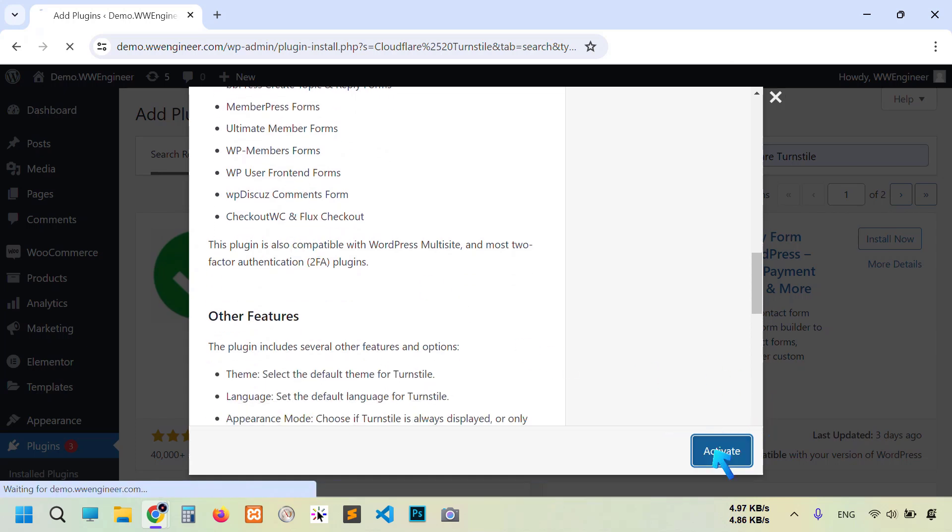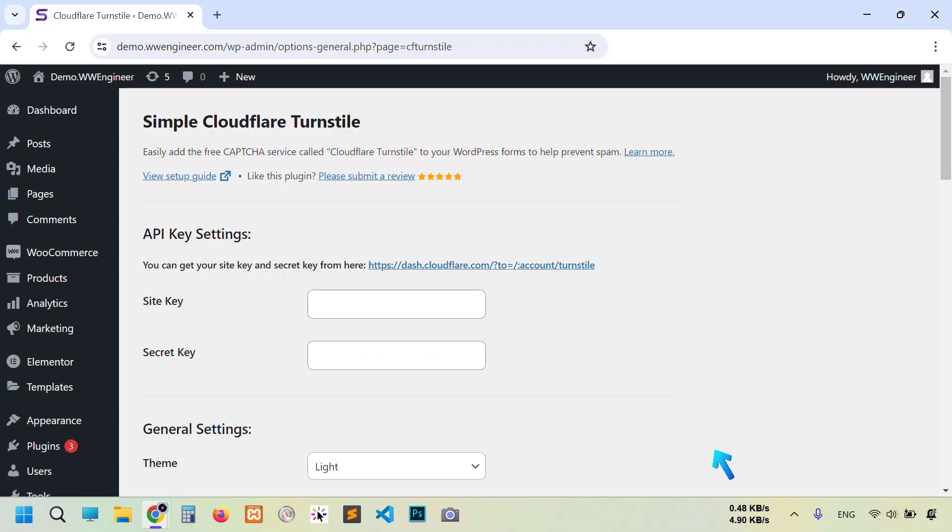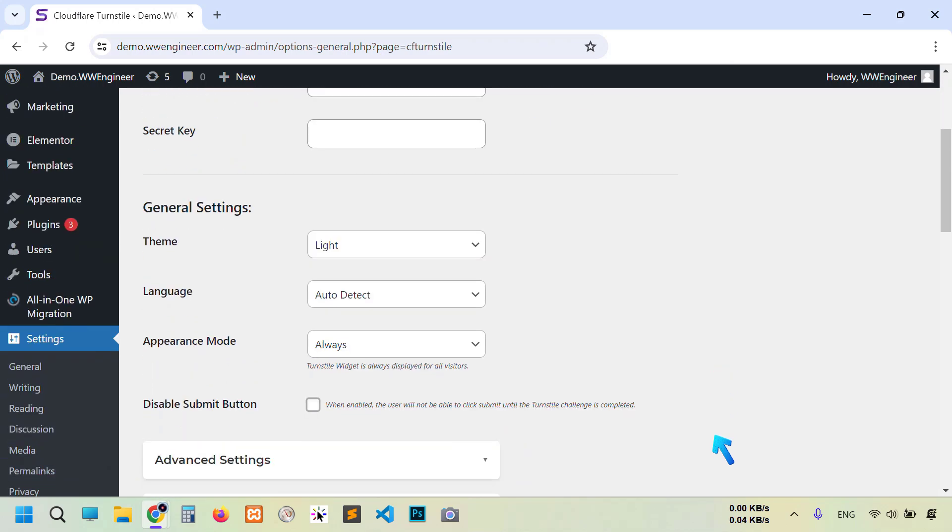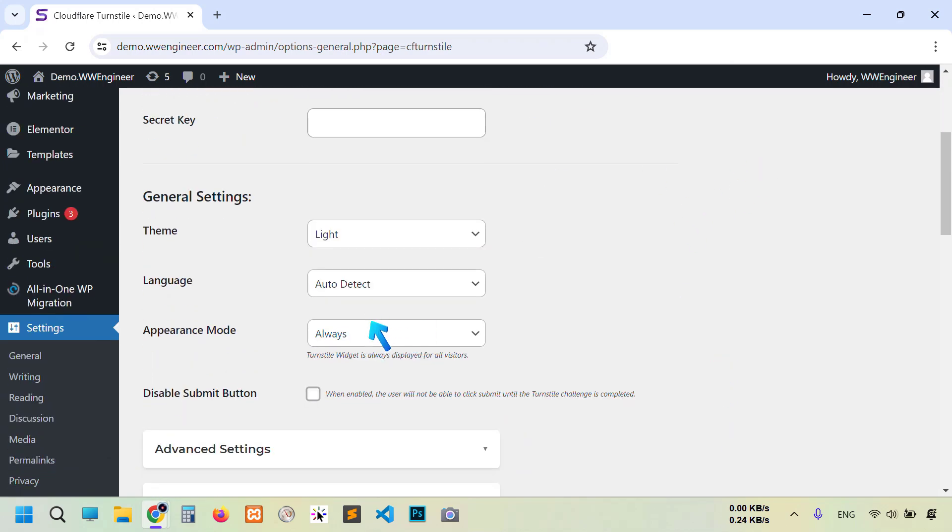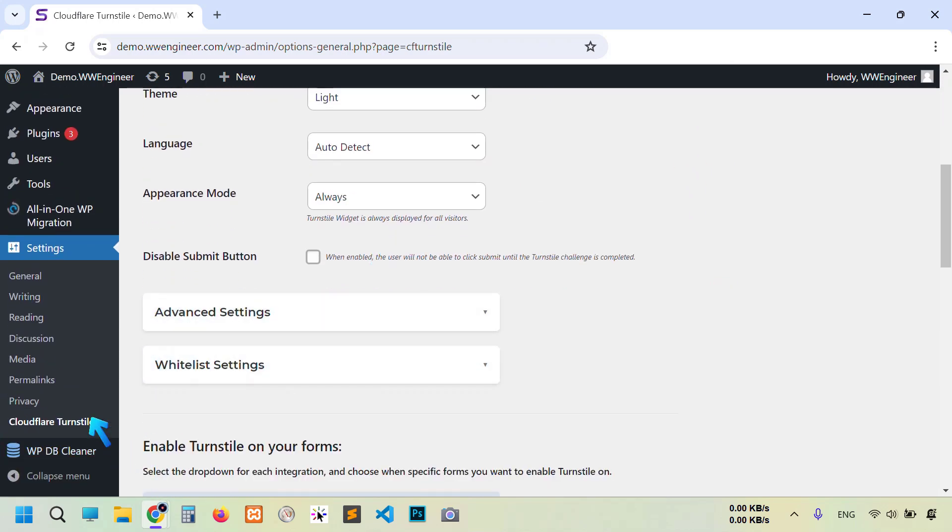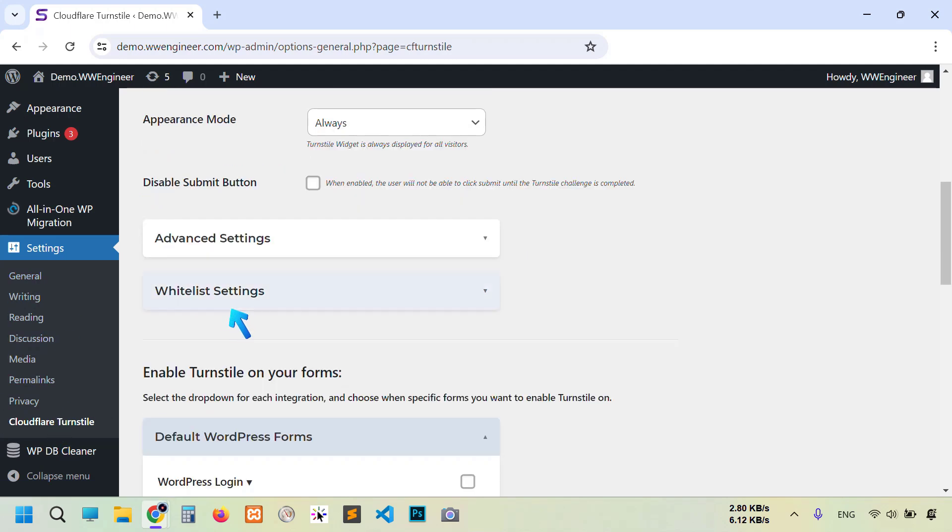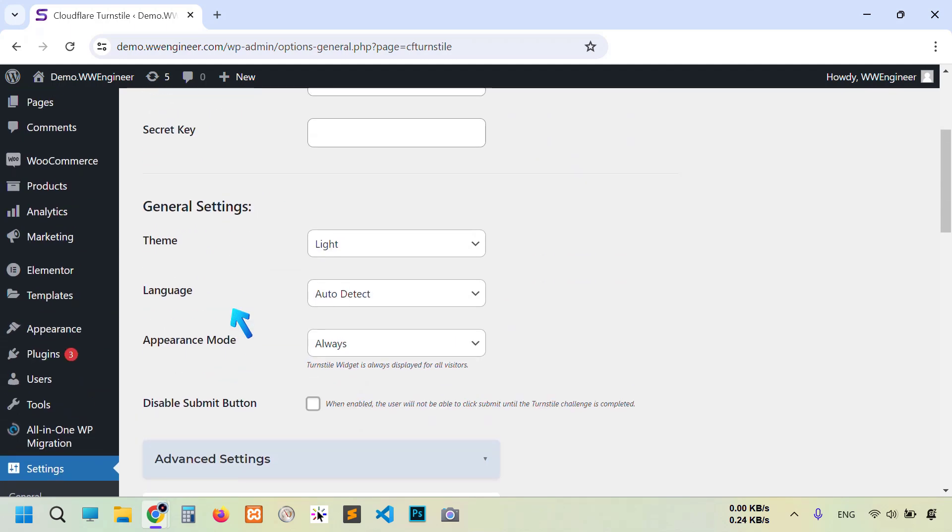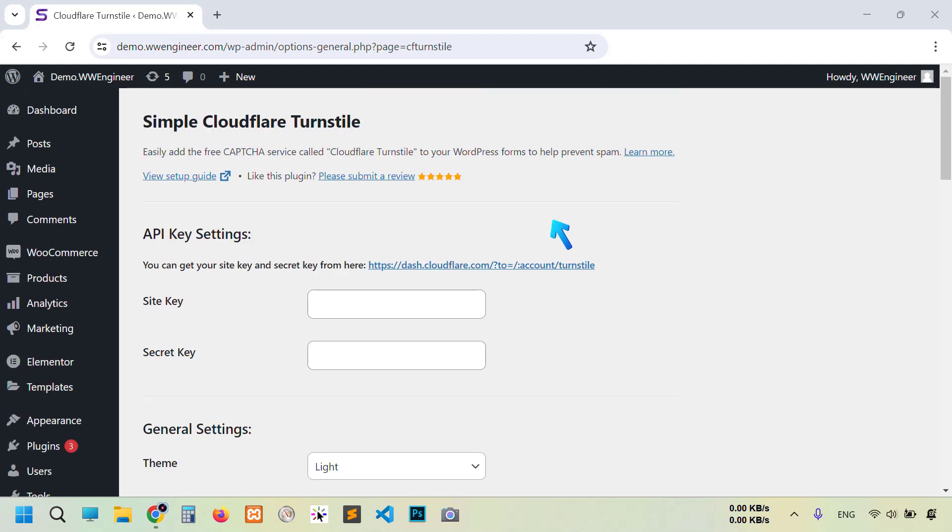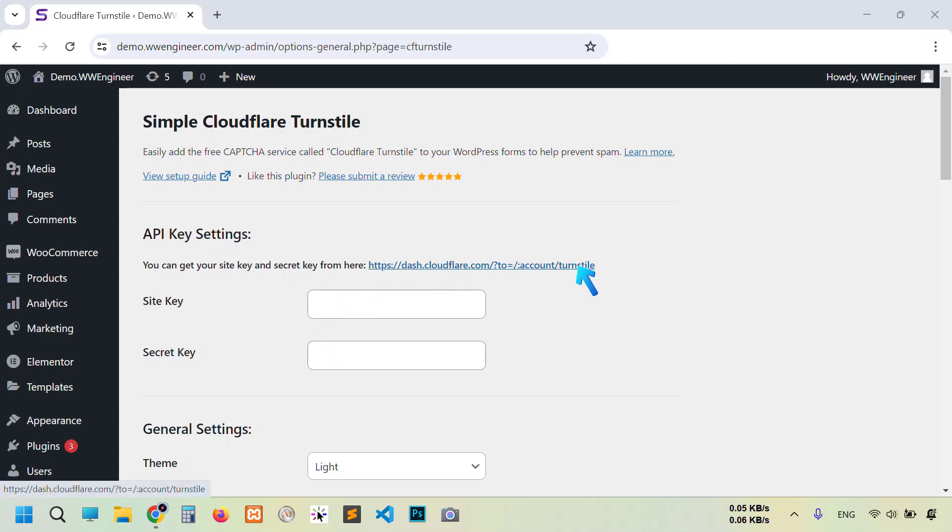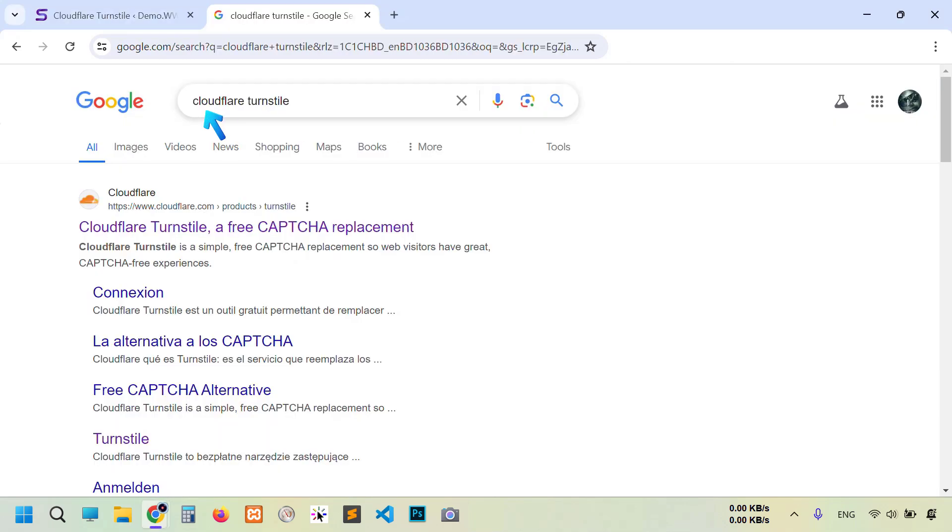Activate it. After activation you will find this Turnstile option under Settings section. Now let's configure. I hope you know to integrate any CAPTCHA service to your website, you need to create an account and get site key and secret key on the provider's official website. We need to get your site key and secret key.